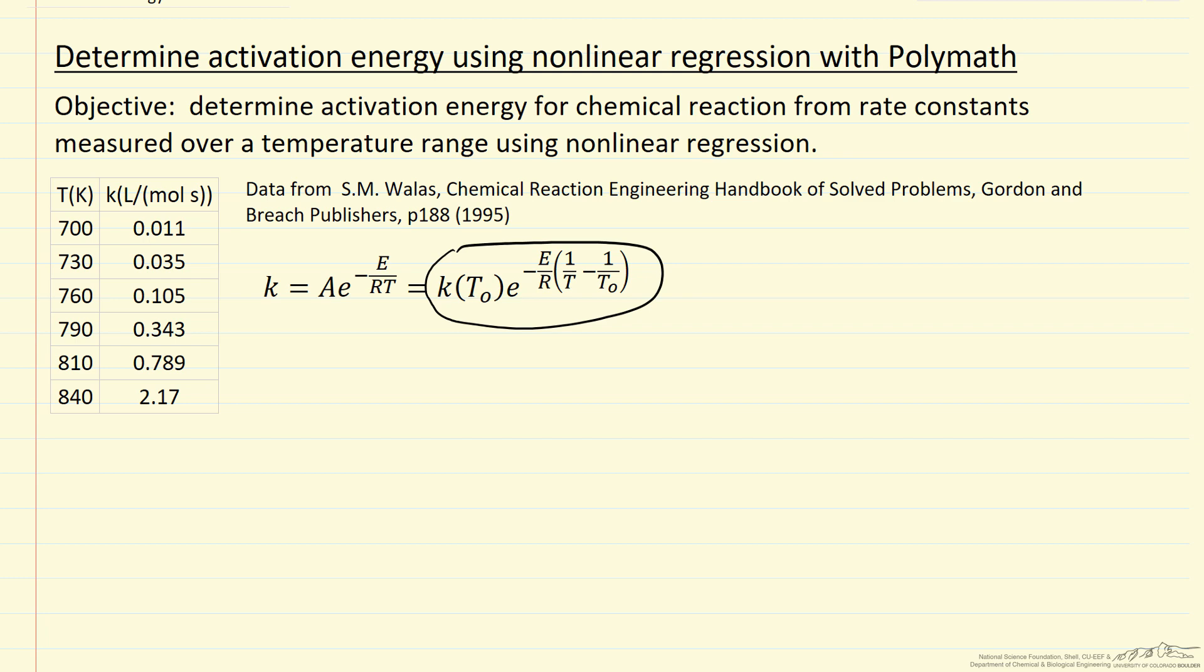What I want to do is first show you the results of POLYMATH, and then we'll look at the POLYMATH program and see how we actually carry out this non-linear regression.